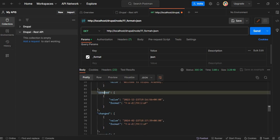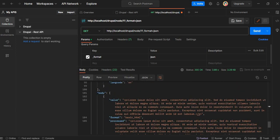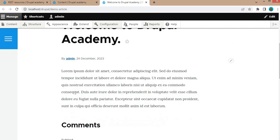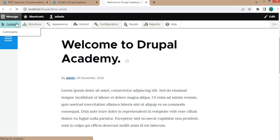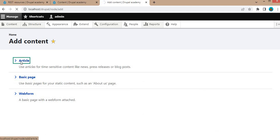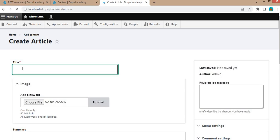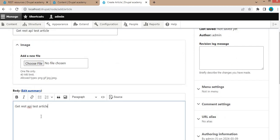After that we are getting the created date, change date, and in the body we are getting some lorem ipsum content which I have added. Now I will create one more node. Click Add Content and we will add content in the Article content type. In the title we will add the title as 'GET REST API List Article', and in the body we will add the body text.